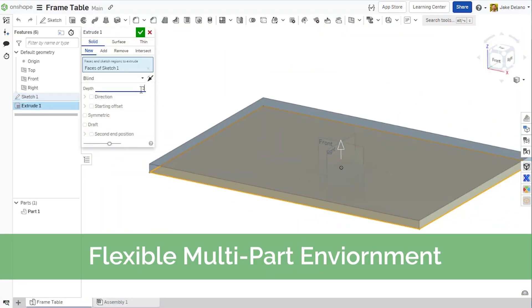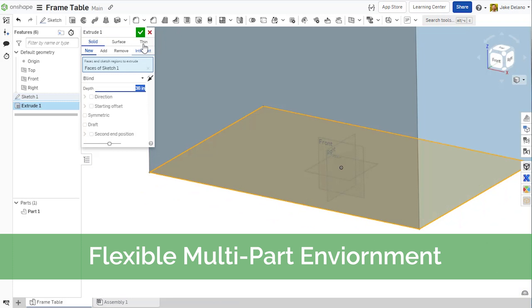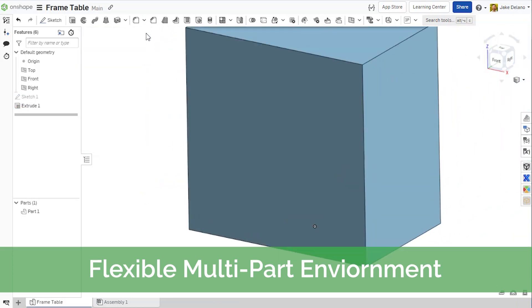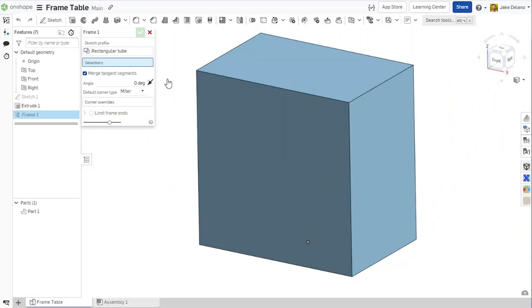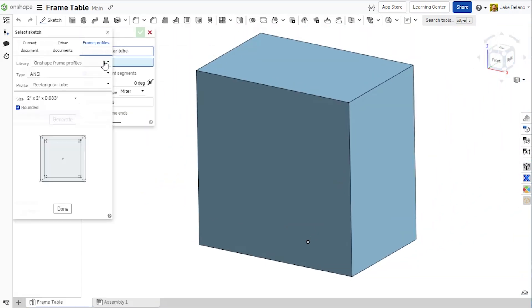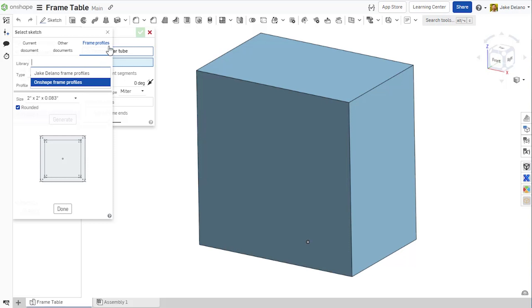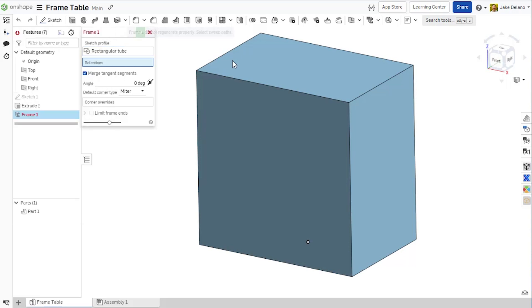I can now start using the Frames tool to make the legs and horizontal members for this table. In addition to the extensive library of built-in profiles that Onshape offers with the Frames tool, you can also create your own custom profile libraries for easy reuse across your company environment.